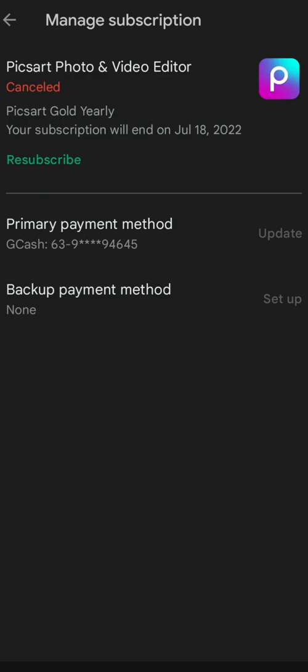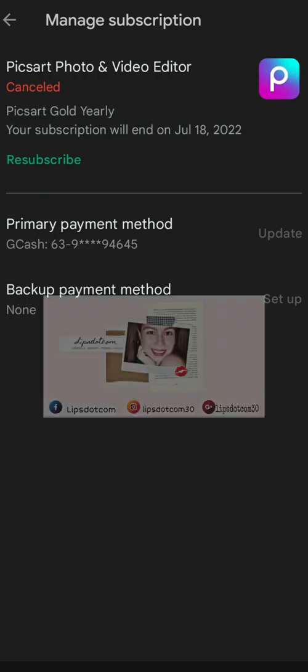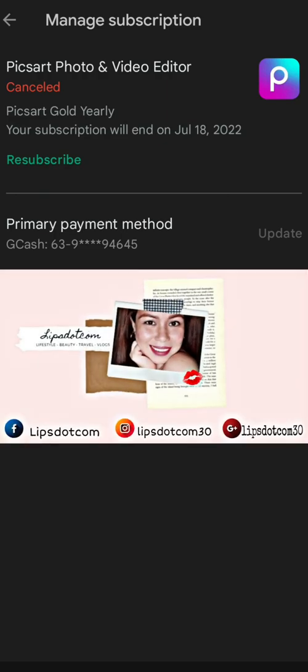So that's it for today. Ganun lang ka bilis. Ganun lang ka dali. And again, this is Lips.